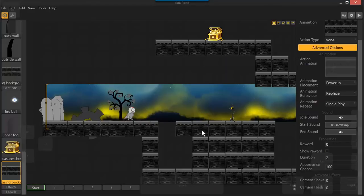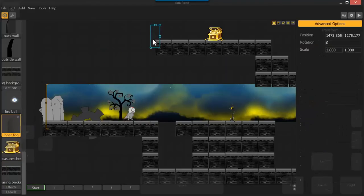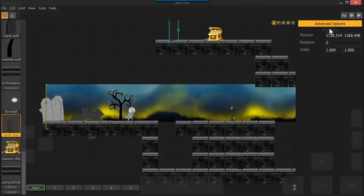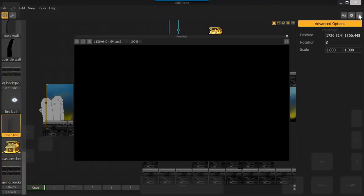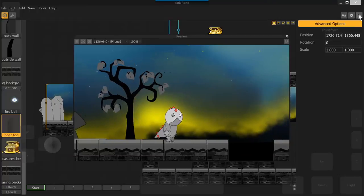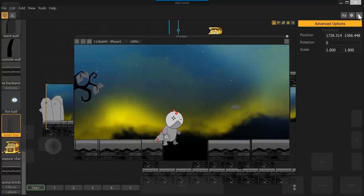All right, and now we need a second checkpoint for our character to pop up at. All right, so let's go ahead and give this a shot without doing too much extra work. Let's see if we can get it to function correctly.